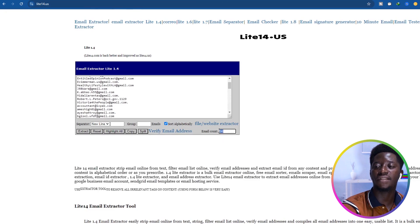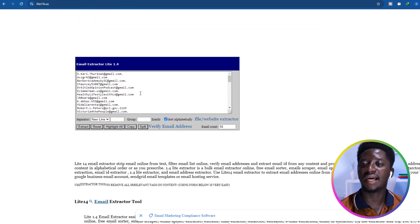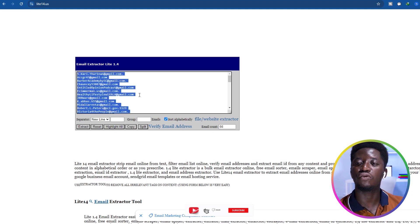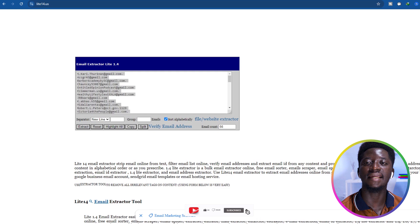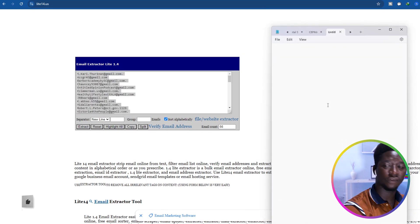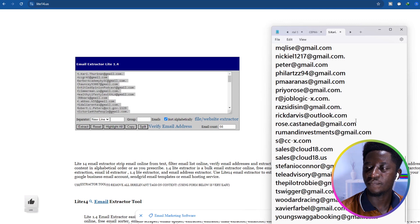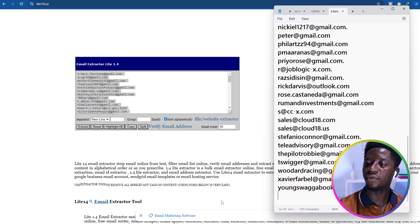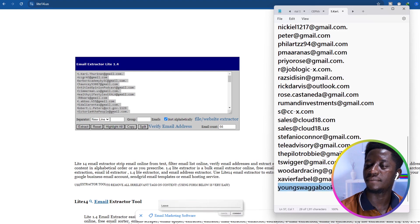Click Extract and the tool extracts our emails — we had 56 emails from this search. Then press Ctrl+A to select all, Ctrl+C to copy, and paste them into Notepad. Because we sorted alphabetically, the last email appears at the bottom. You can repeat this process over and over again, changing the cities, countries, email types, job titles, and social platforms.